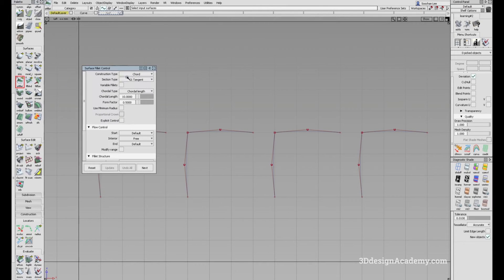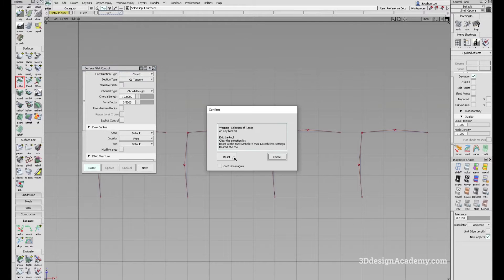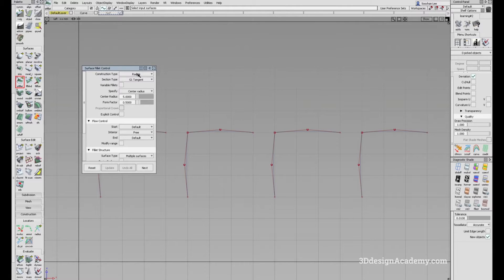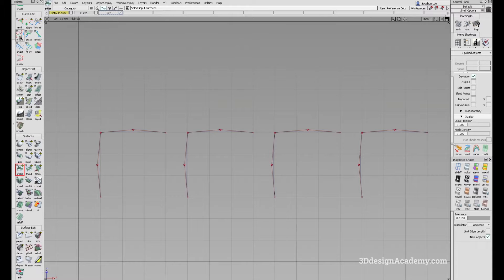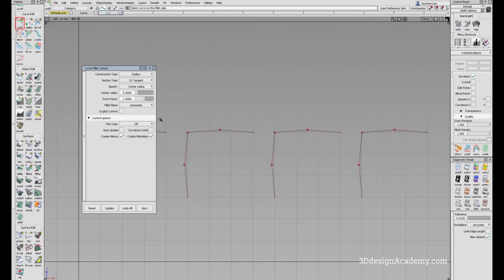If you go here, you will see that the construction type — you can choose either radius or chord, and you might be wondering what the difference is. This is the same for curve fillet. If you go to curve fillet, it also has a construction type where you can set radius and chord.